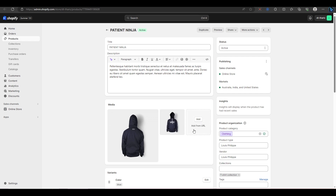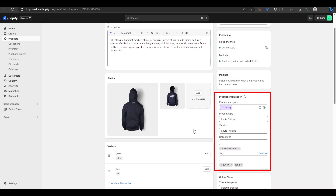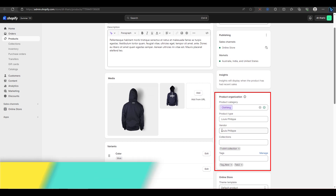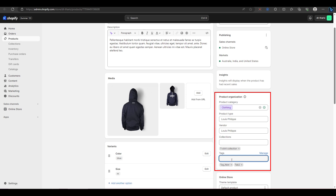Go to the product that you want to edit. Under Product Organization, you will see vendor and tag options. You can type any text in the vendor field and type 'tag_new' in the tags field. Now these texts will appear on your products when you enable those options.